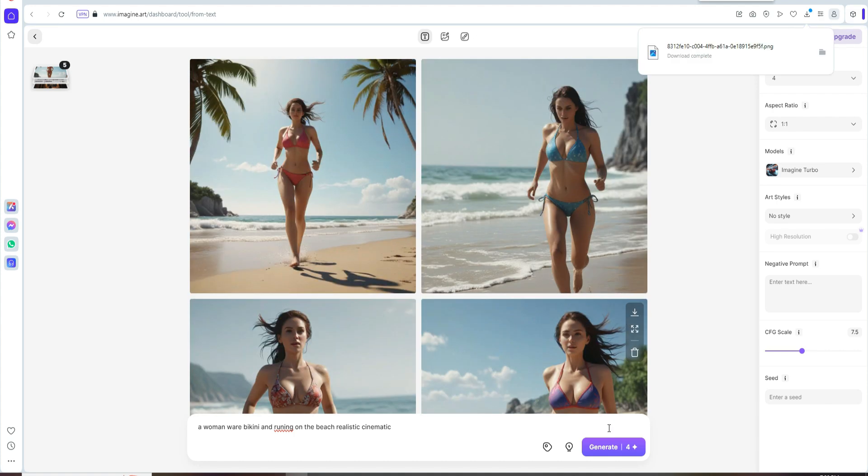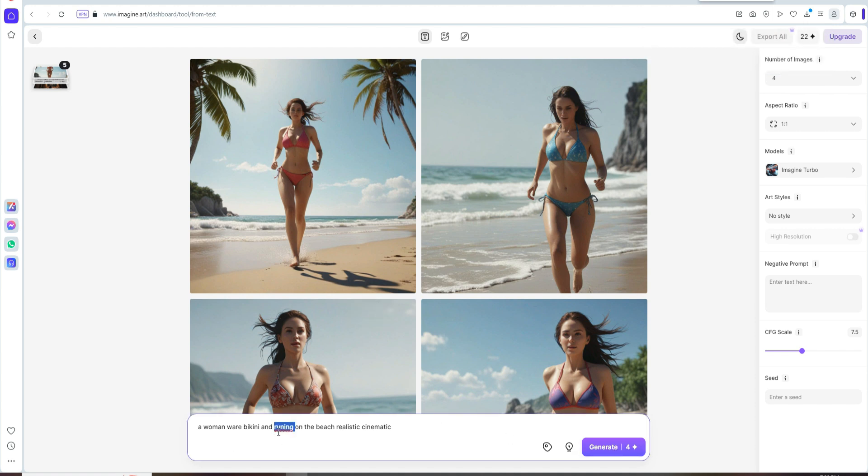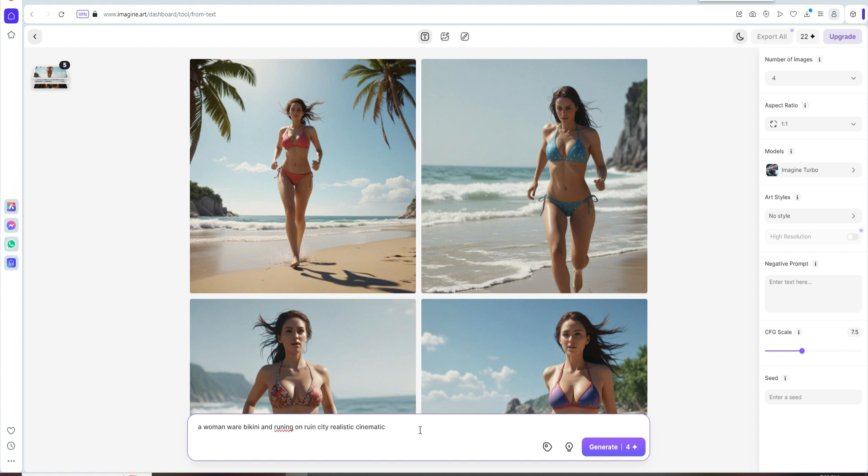also generate more images. For example, just change this running on the beach and just write down running on ruined city.